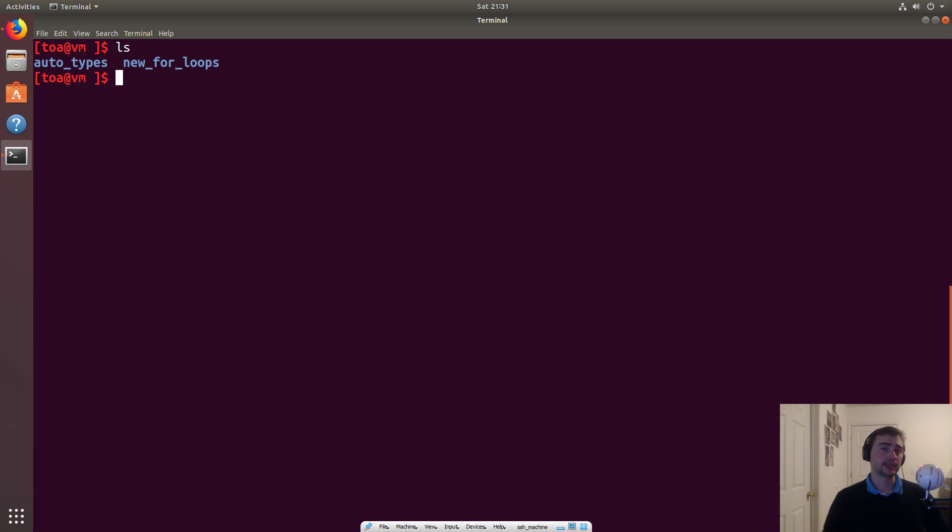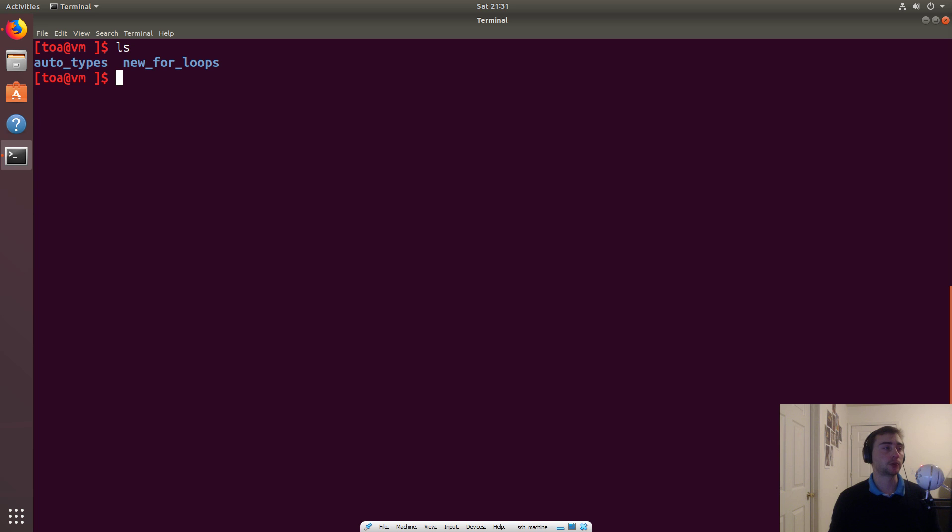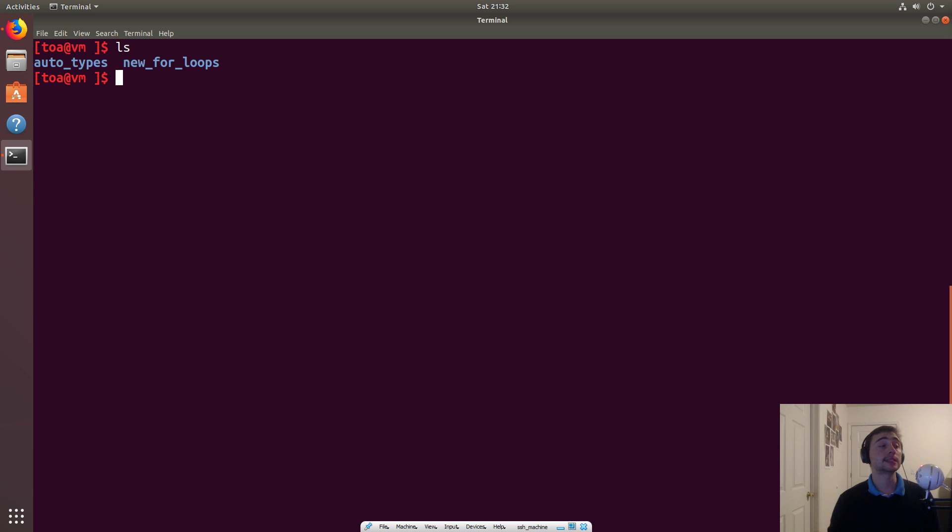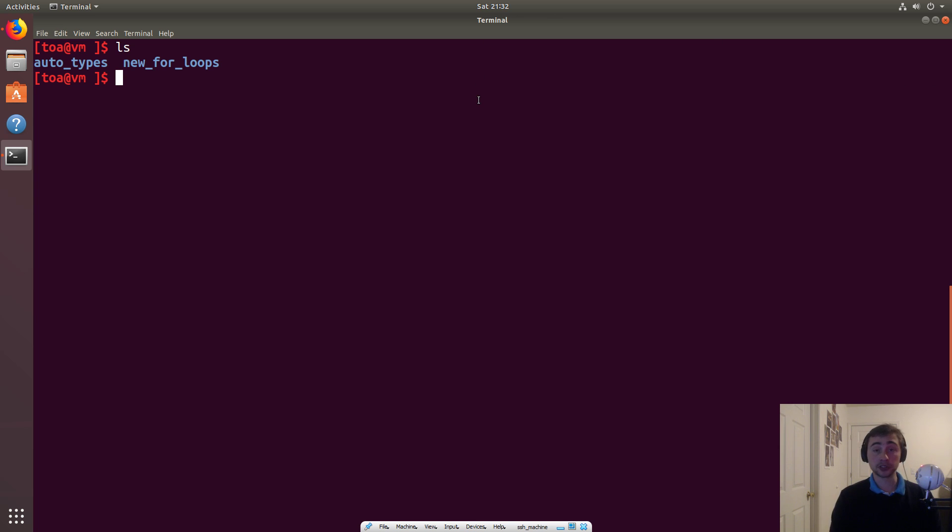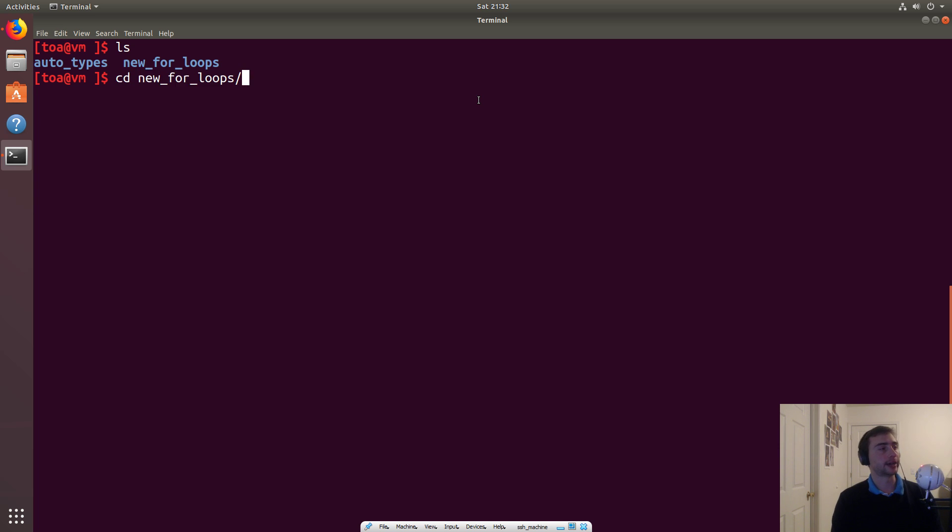Hey everyone, this is Nick from Coffee Before Arch, and welcome back to another episode of C++ Crash Course. And in this episode, we're going to continue our look into the C++11 standard with the new types of for loops that were introduced that can make your life a lot easier. So let's go ahead and check that out.